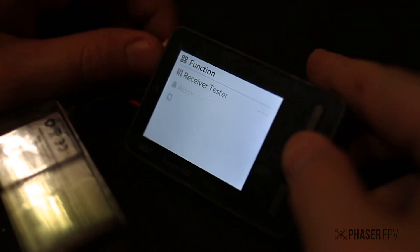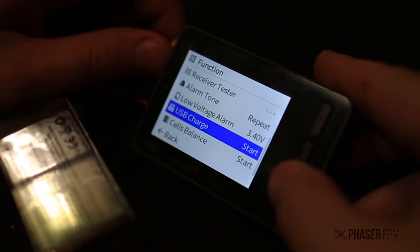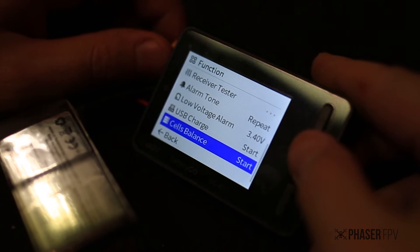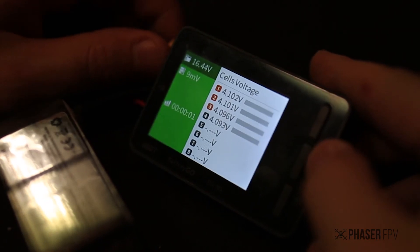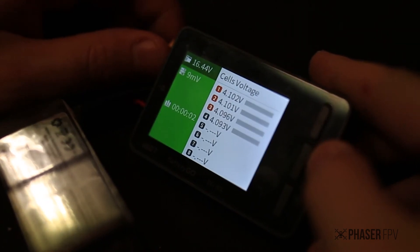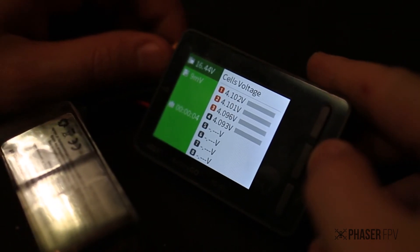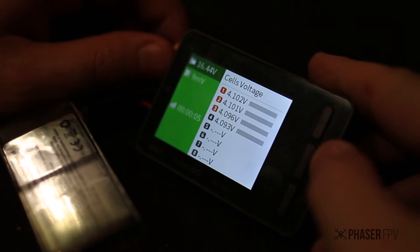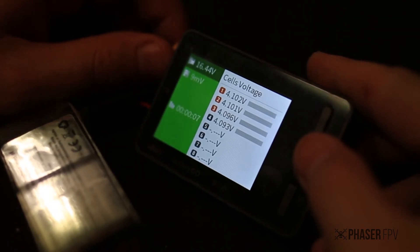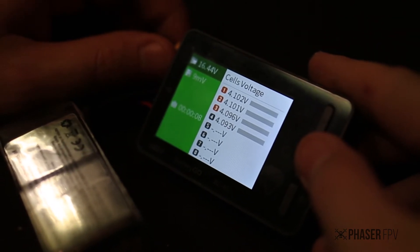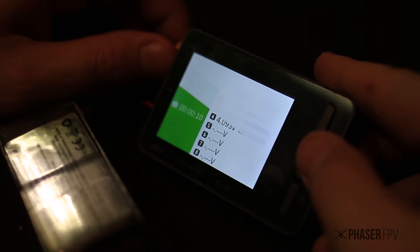Make sure you plug in your balance lead as well and that'll give you all readings of the four cells. Top left you've got your total voltage. The nine millivolts that you can see is the difference between all the cells there.